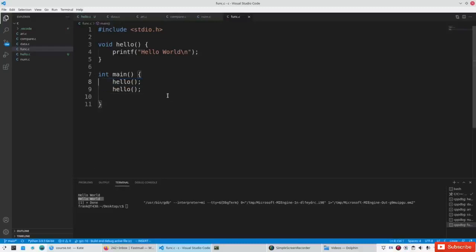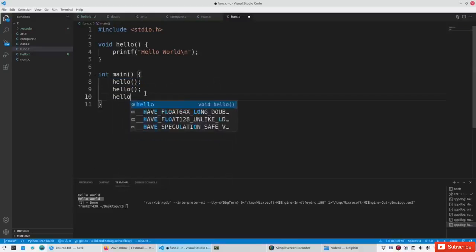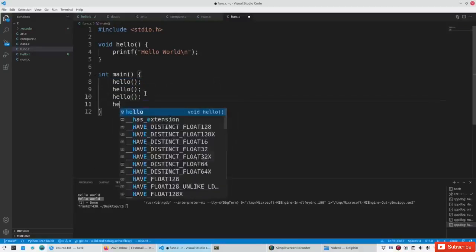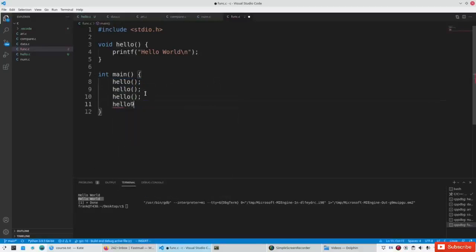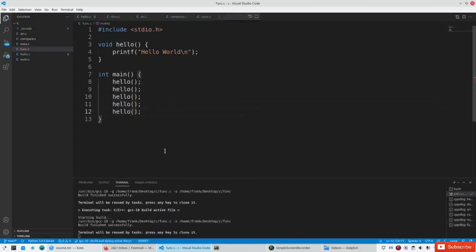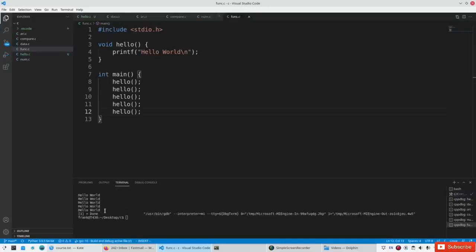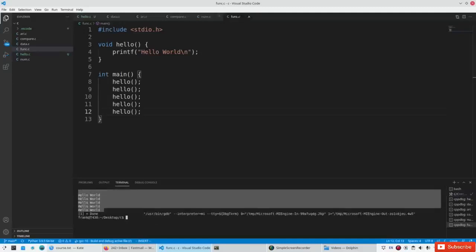So this is how you call a function: the function name, the parenthesis, and the semicolon. Now you can call a function as many times as you want. You'll see it repeats that code — the function called many times.